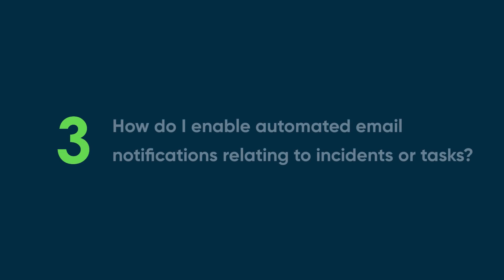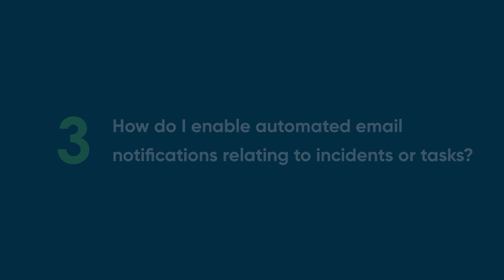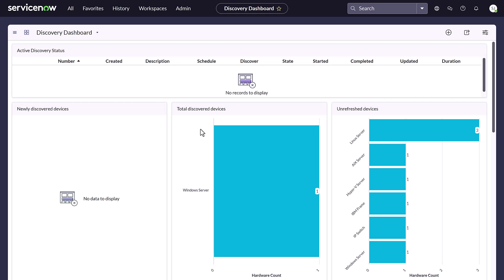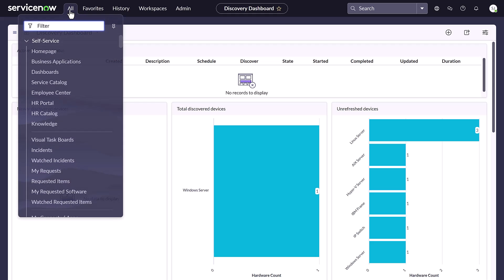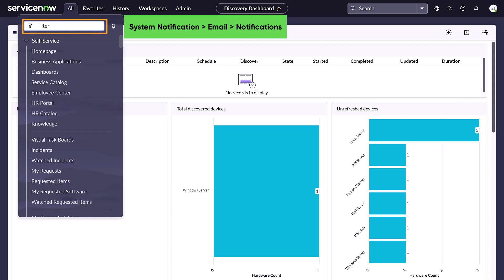Question three: How do I enable automated email notifications relating to incidents or tasks? From within the instance, select the All menu. In the filter field, enter System Notification.